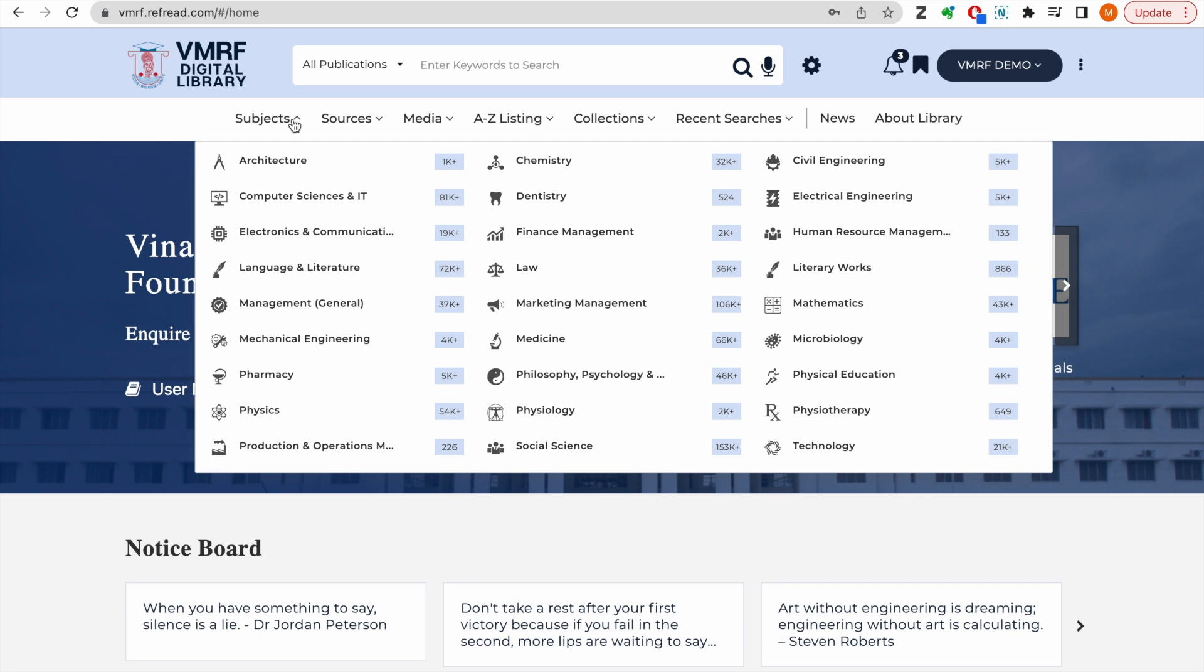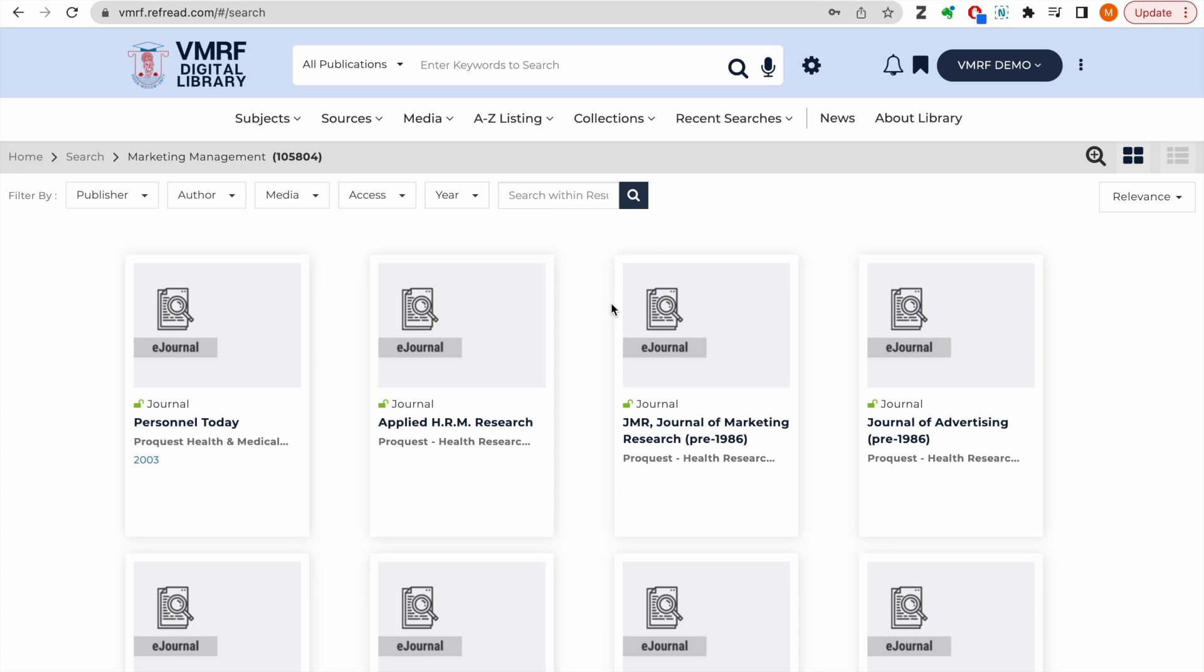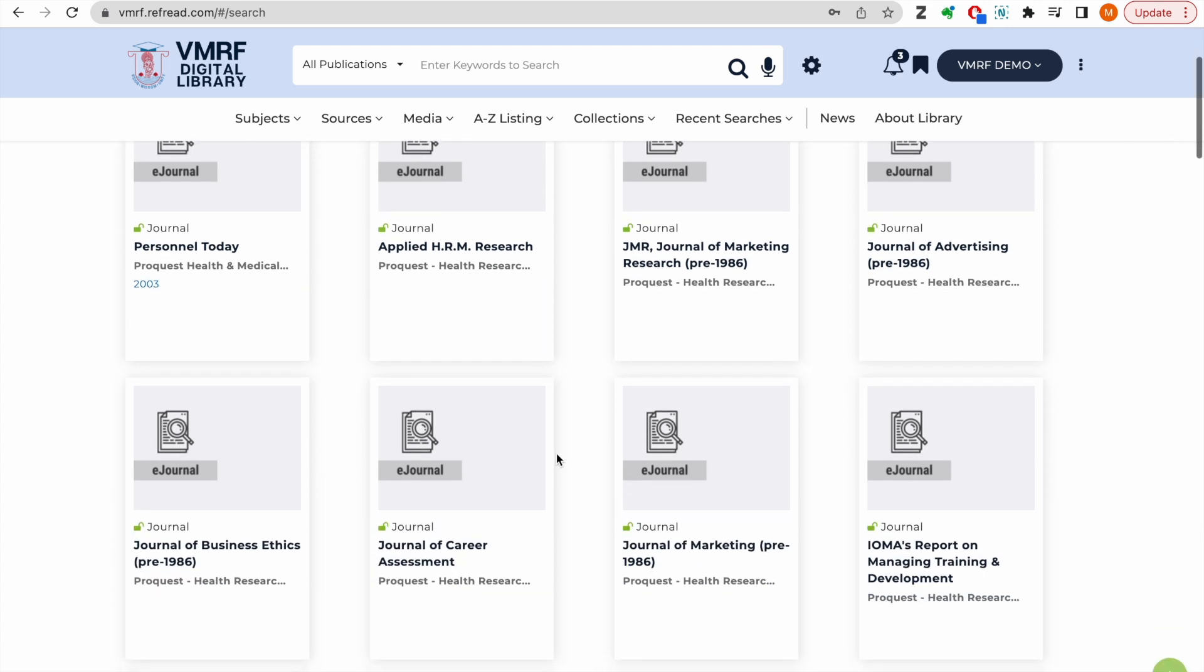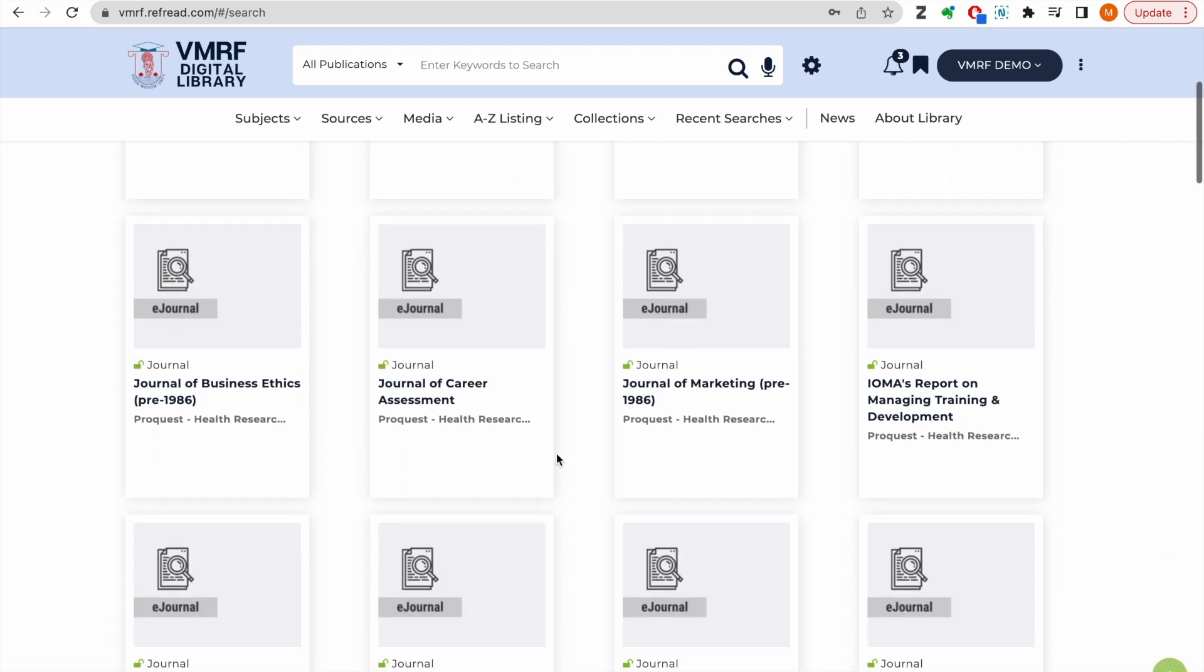You can browse the e-library by categories or subjects here. Click on any of these subjects to list the resources for that particular subject area or discipline.